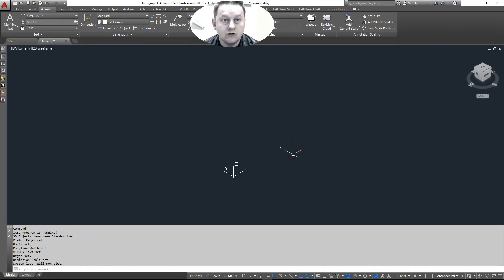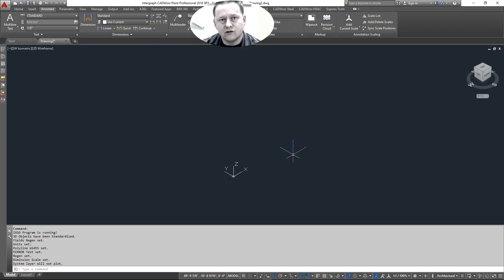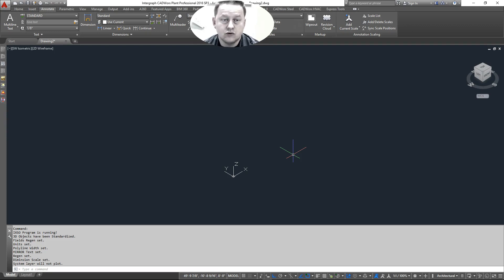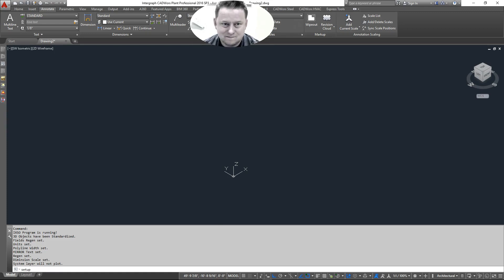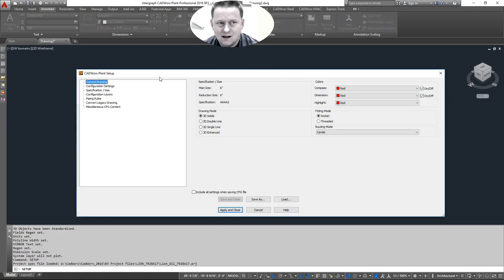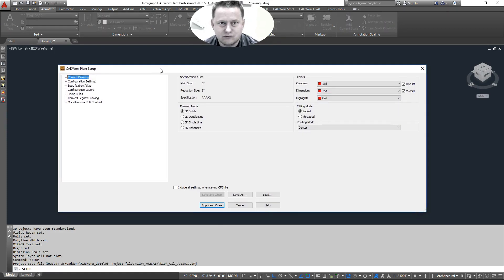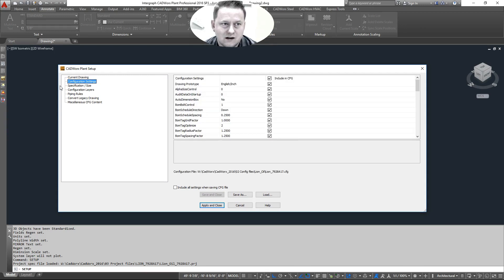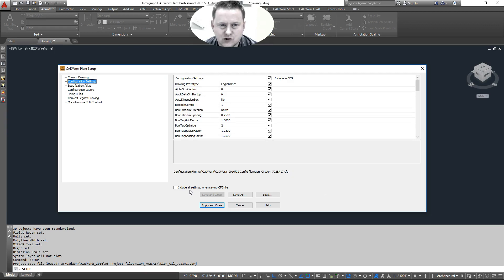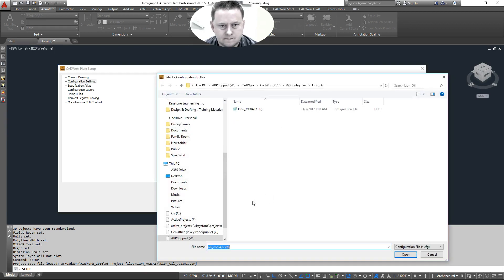Now the first thing, the way that you tie in iConfigure into your plant setup is through your setup. So type in setup, and you'll probably be familiar with this dialog screen. You're going to go to your second option here, the configuration settings. And as you can see, it currently lists which configuration you're running. Assuming you're not in the right one, we're going to go ahead and load.